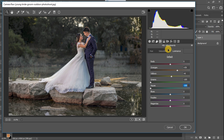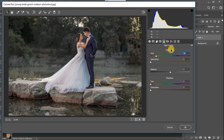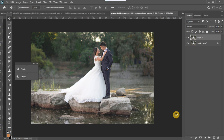Before adding the final color grade, I want to add some colors to the highlight areas. I'll go to the Split Toning setting and move the hue to select which color will be applied to the highlights. I'm going to move the hue to an orange color around here and increase the saturation a little like that. Once that is applied, I'll click OK.